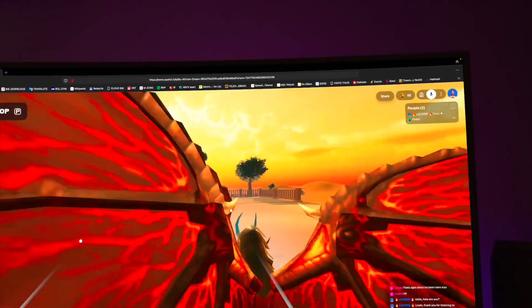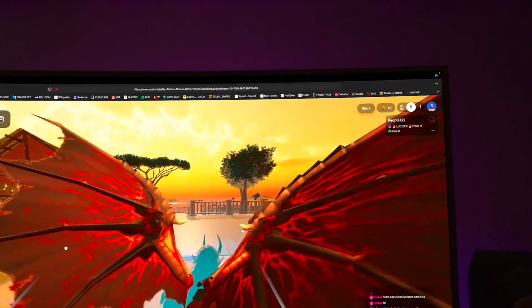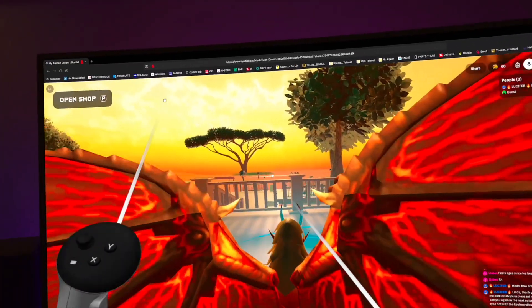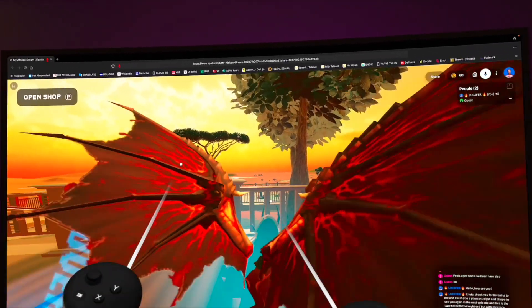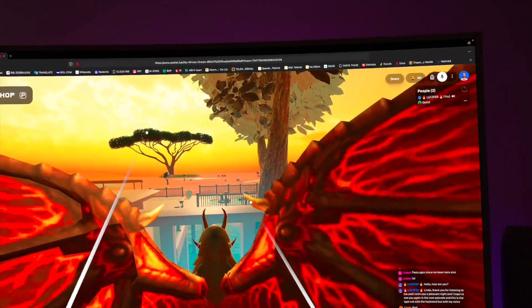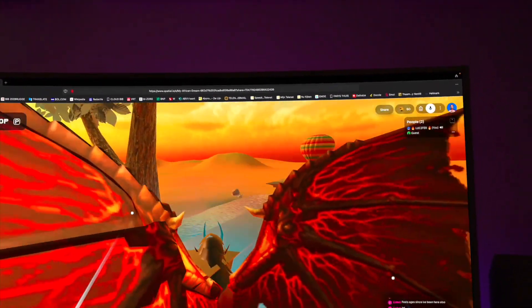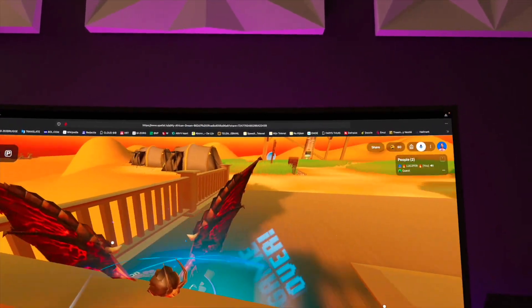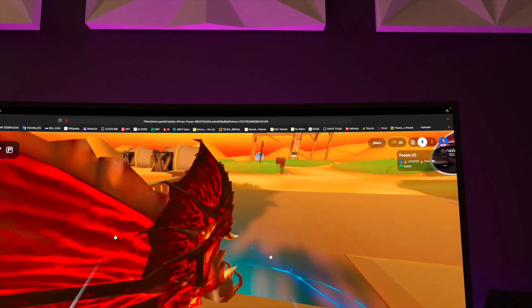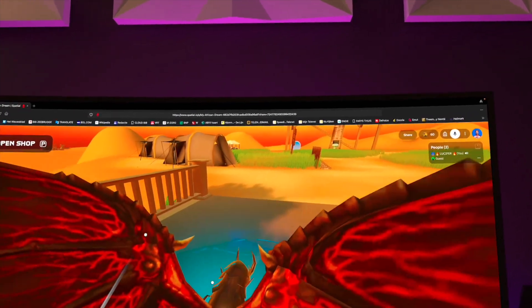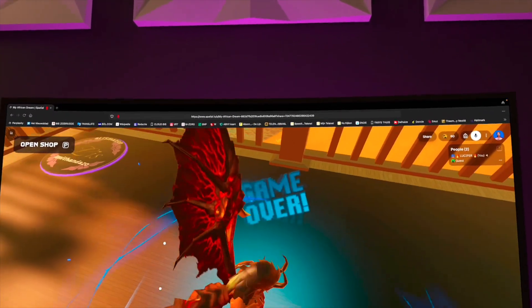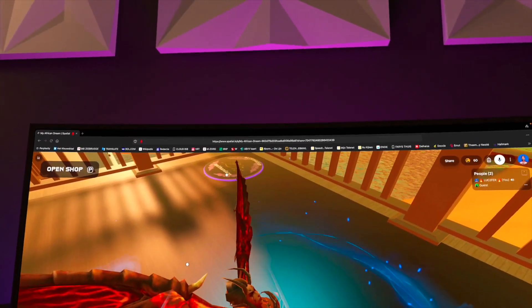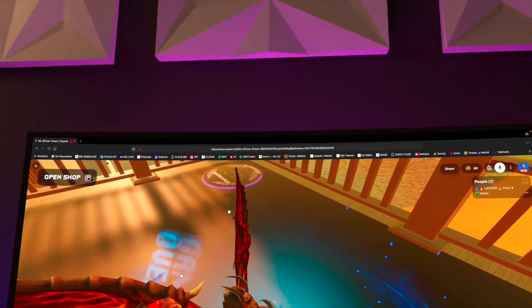Now I am inside my African Dream in the Spatial metaverse, using just my controllers like that. Wow, I just made the biggest invention ever in the metaverse. I'm combining two dimensions and three dimensions.